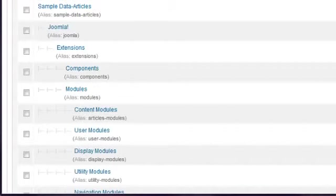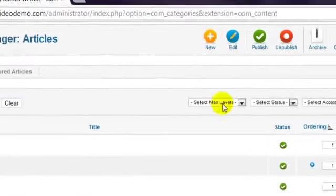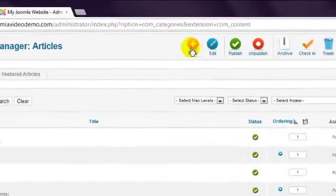Let's pretend that we're starting from scratch, and therefore don't want to use any of the existing categories. At the top, click New.